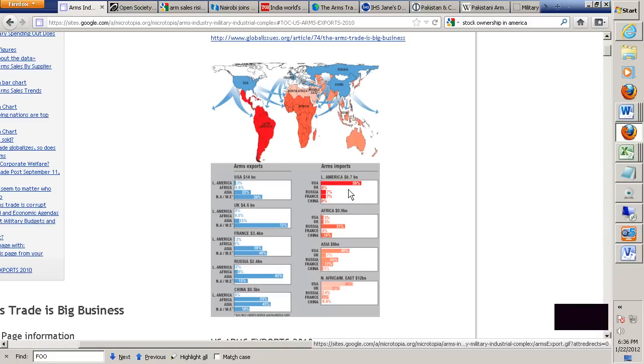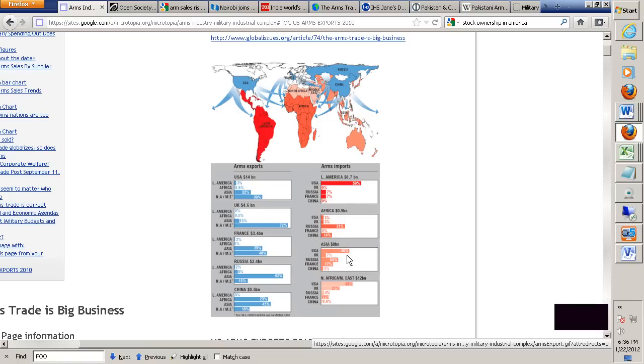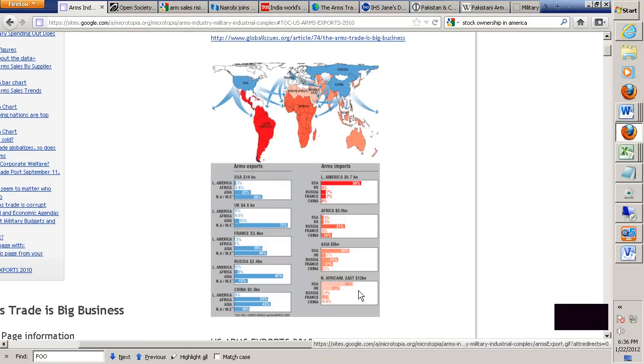And then here's the net importers. This is interesting. There's Latin America, mainly America U.S. Africa, almost entirely Russia and China. Asia, mainly the U.S. And then North Africa and the Middle East, mainly the U.S.